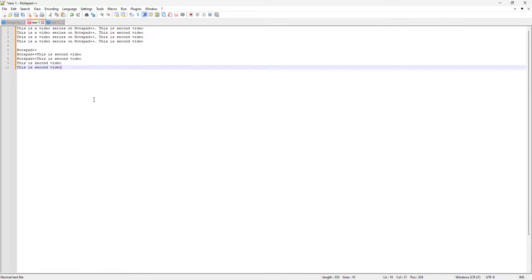We left off in our previous video in which we learned how we can edit multiple lines in Notepad++, how we can copy a partial piece of text from multiple lines, and how we can paste it and how it affects the already existing line.